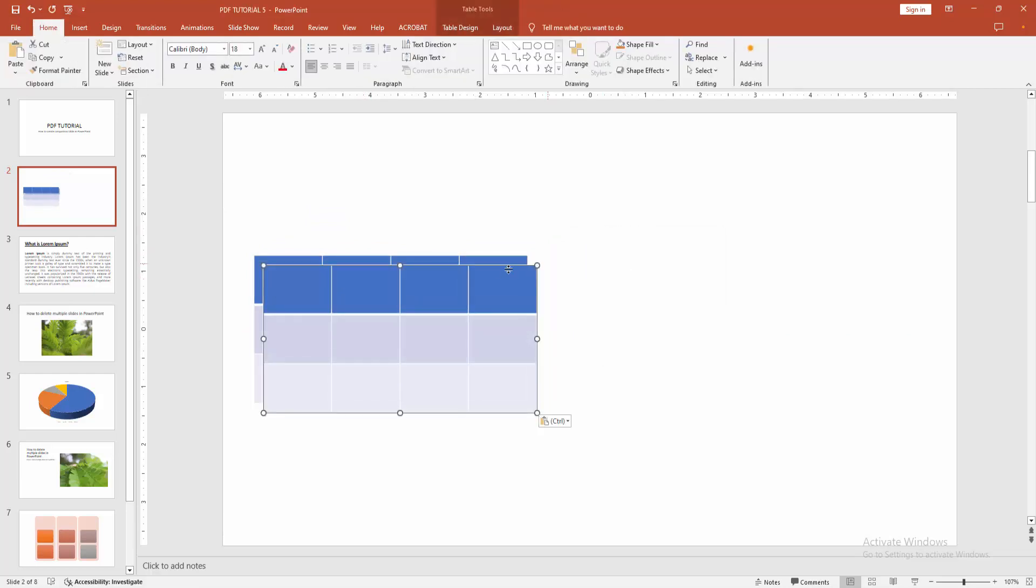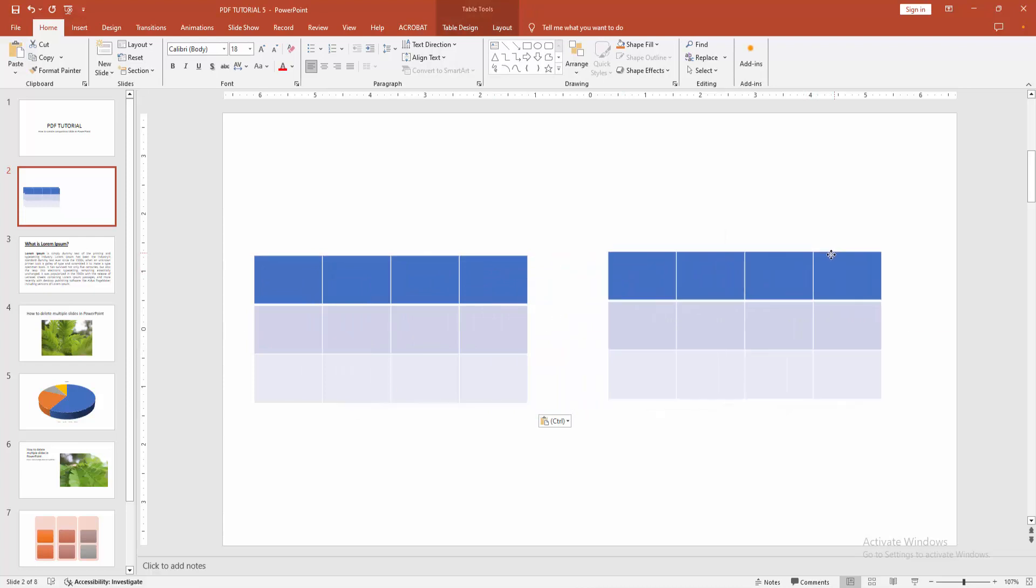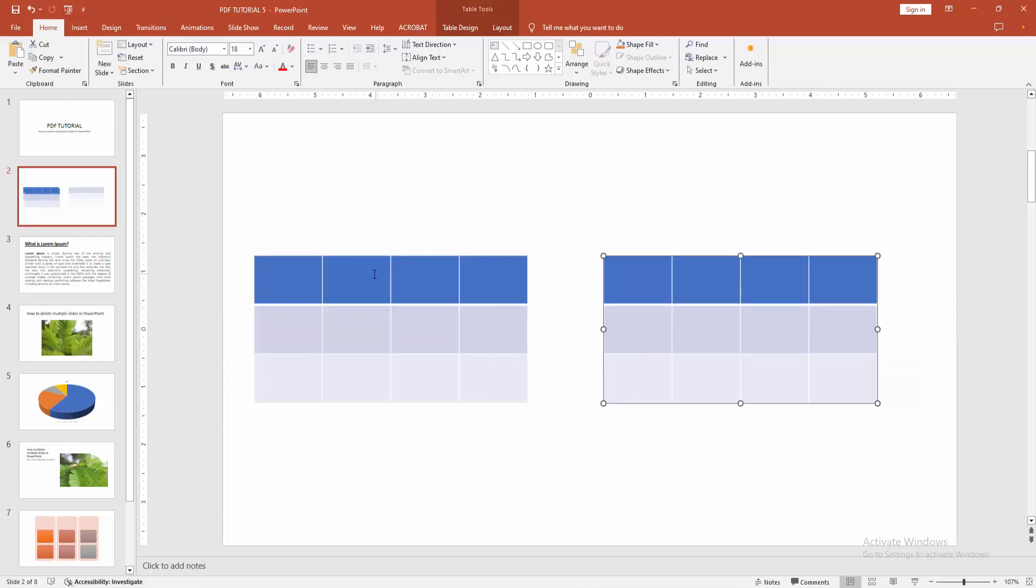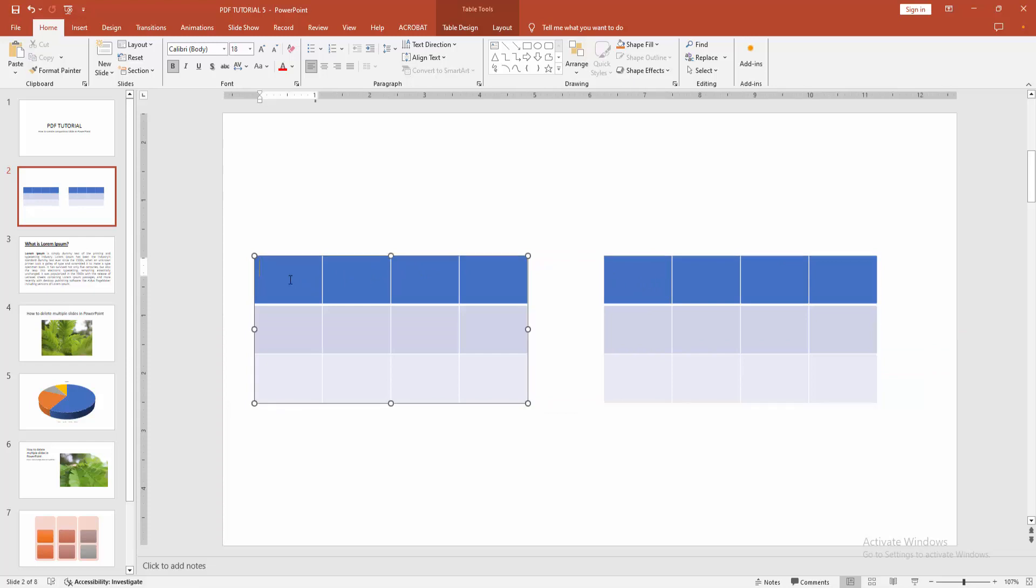Right-click again and select Paste, then move the table to the right side. Now you can compare these two tables easily.